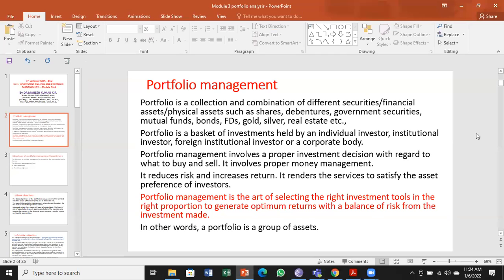Portfolio management involves making the right decisions about investment — which investment to buy, which to keep, and which to sell at a particular point of time. It is all about managing money available for investment in the right perspective. Portfolio management is connected to making good decisions regarding all activities involved in managing money. Without such investment management, investors will be at risk.